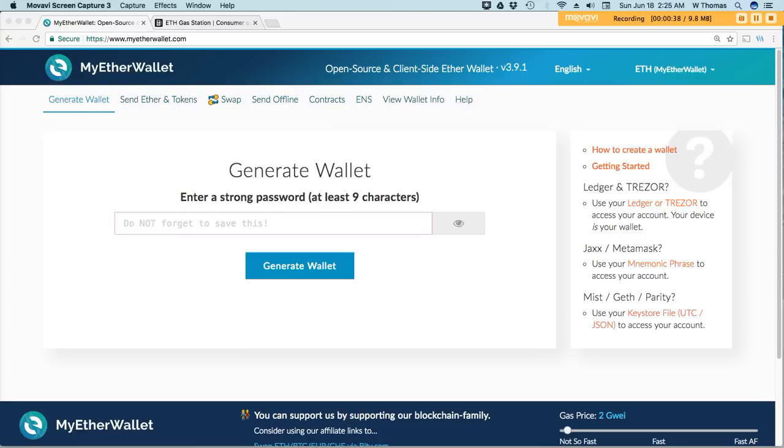Now, this website I'm about to share with you, their goal is to increase the transparency of gas prices. Overall, what they're hoping is that you, the end user, will always get the best price for gas.